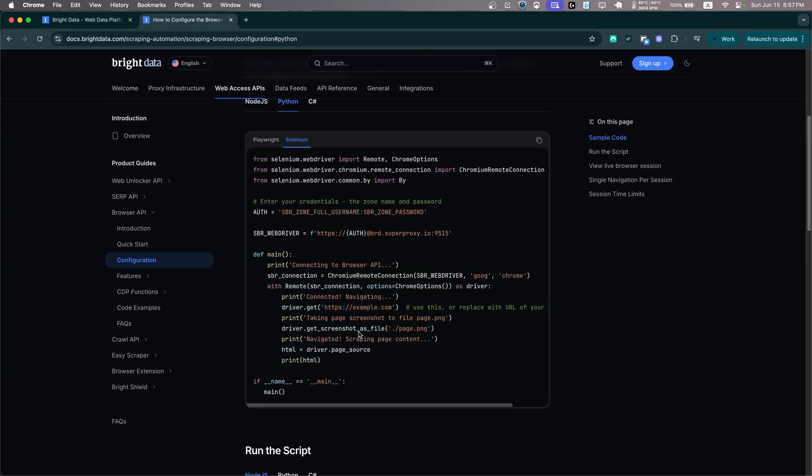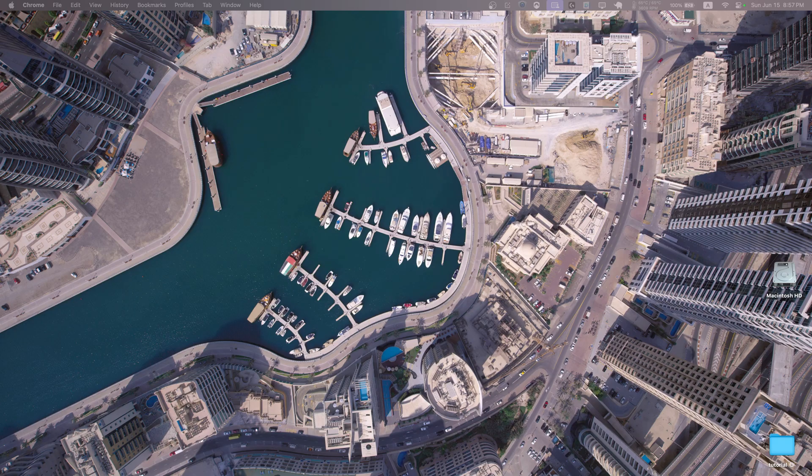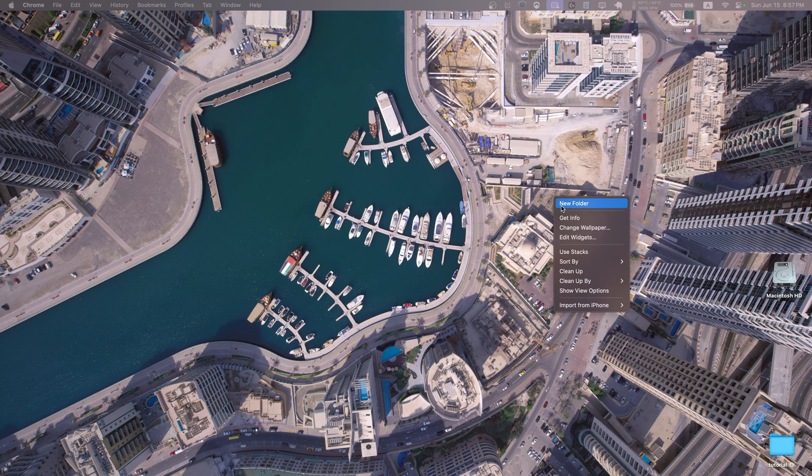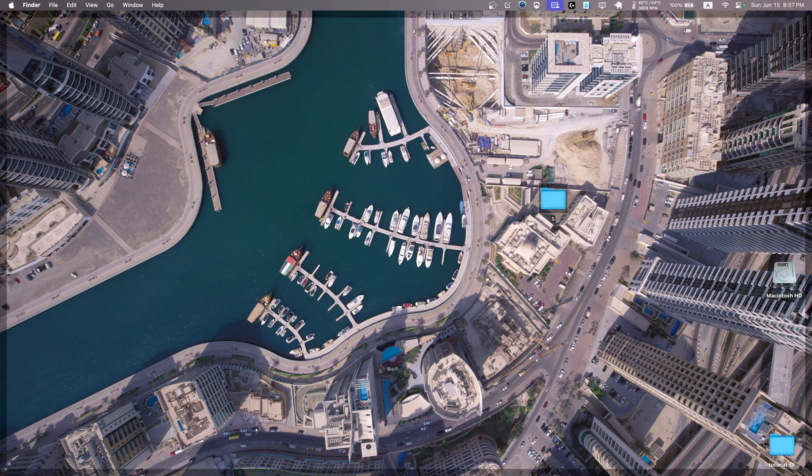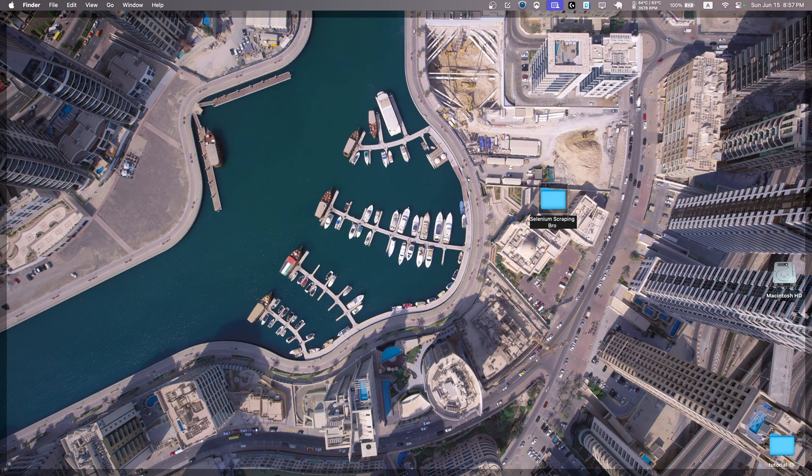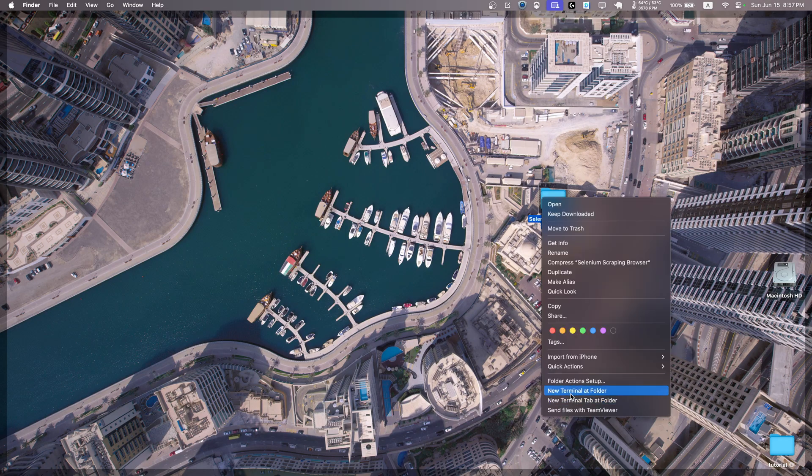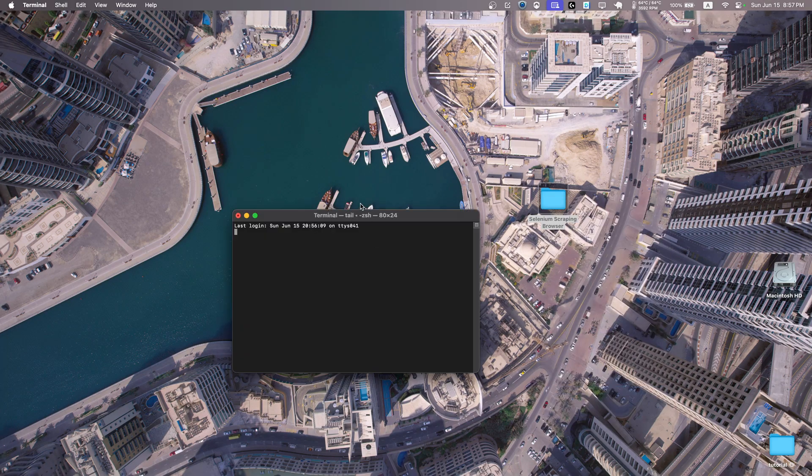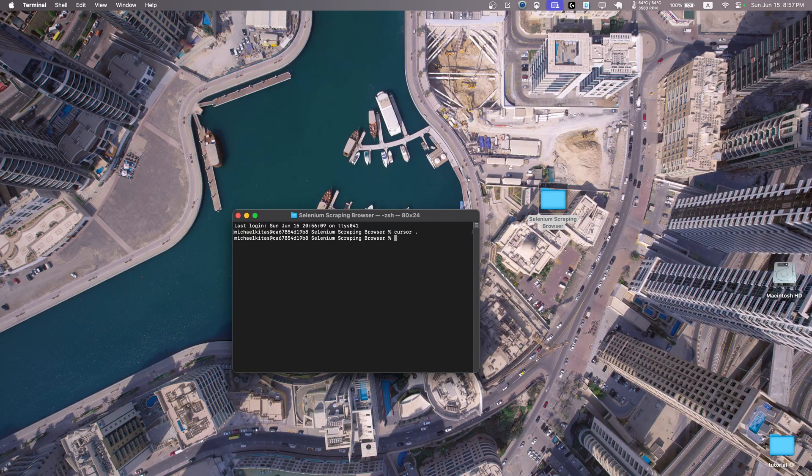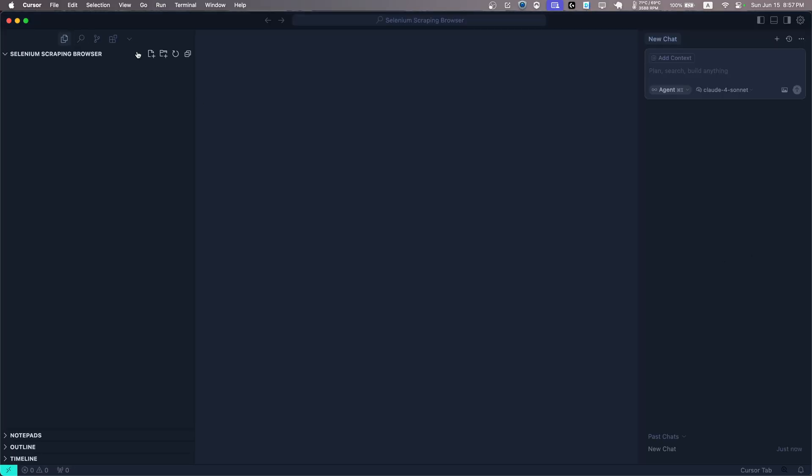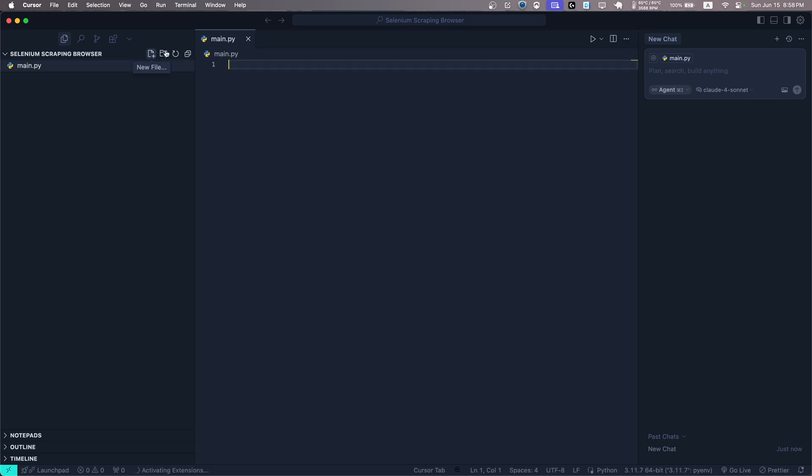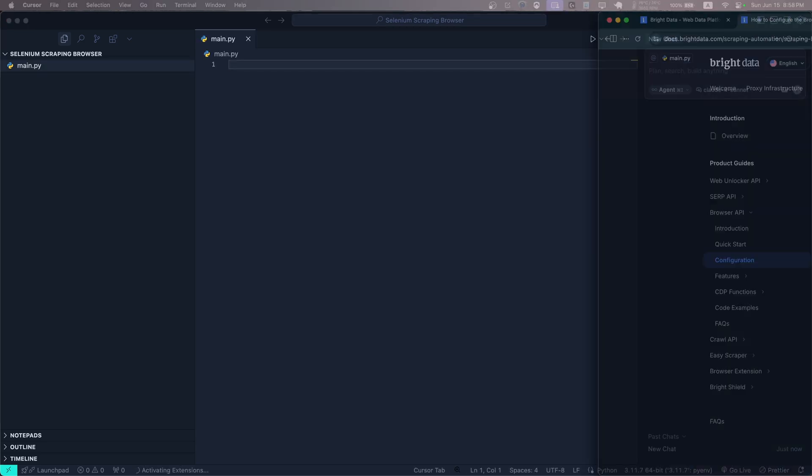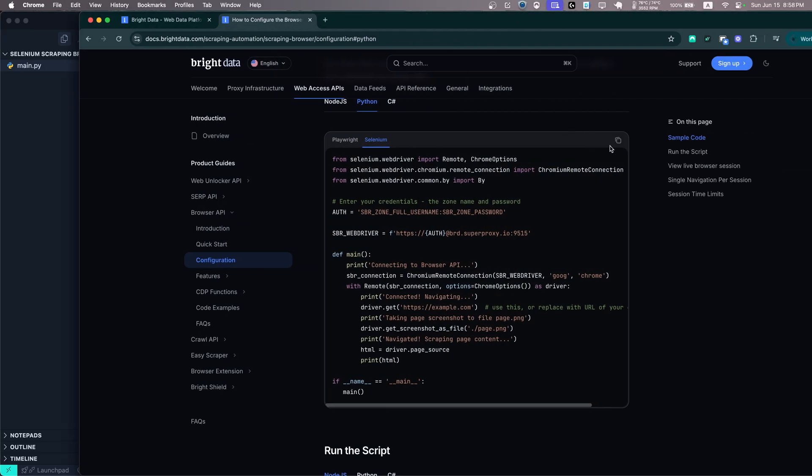So yeah, let's go ahead and do that. Let's create a folder first of all, let's call it selenium_scraping_browser. Let's open this in terminal and then open it in Visual Studio Code or Cursor, whatever you use. Let's create a file, call it main.py and let's copy the example.